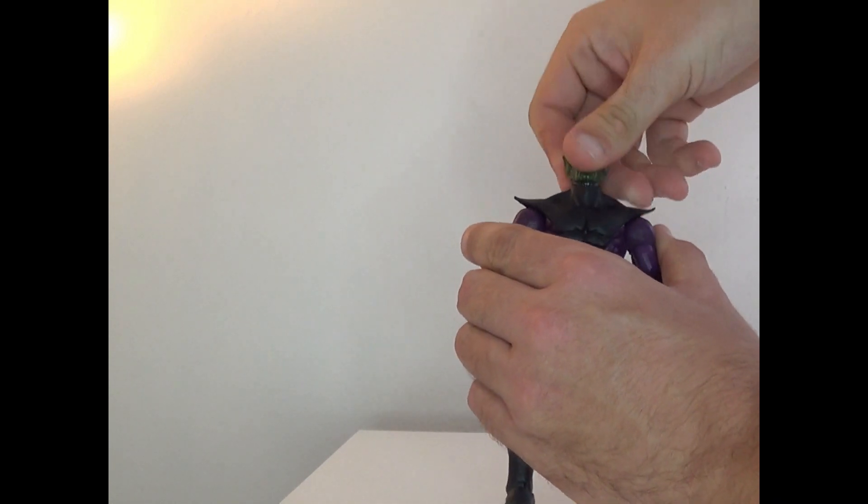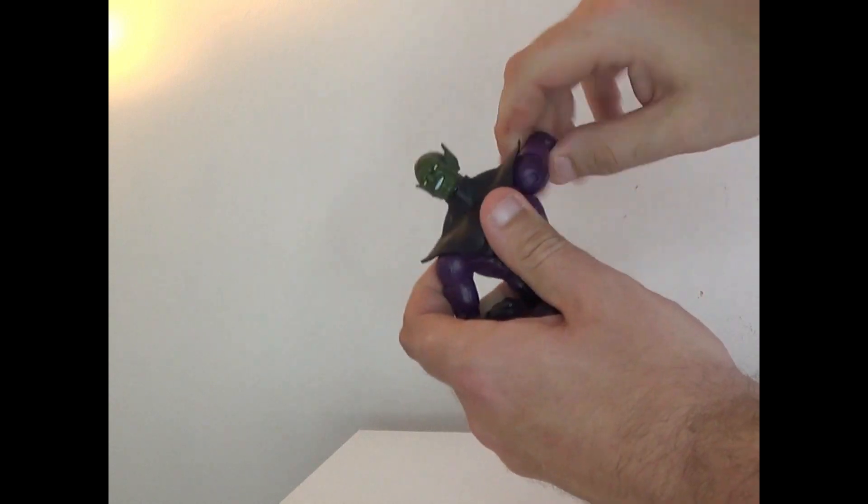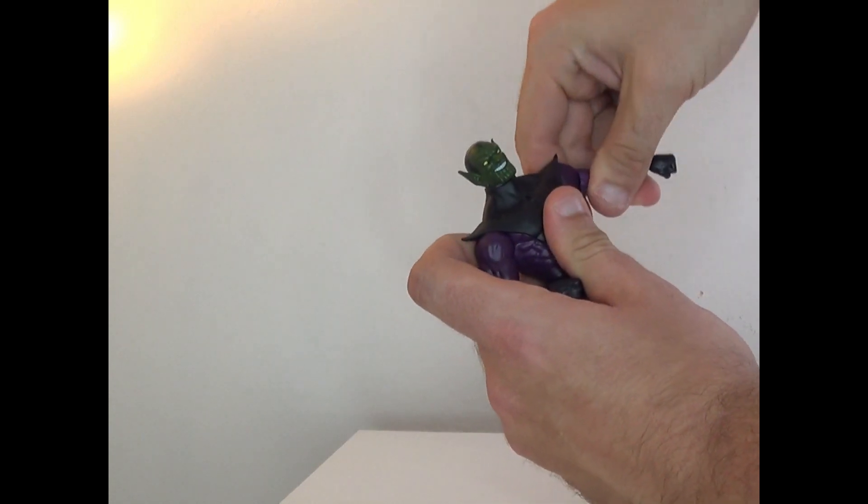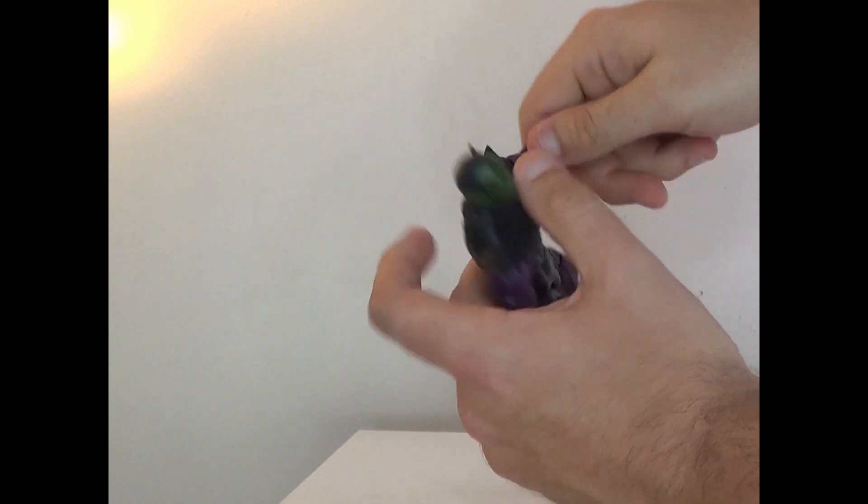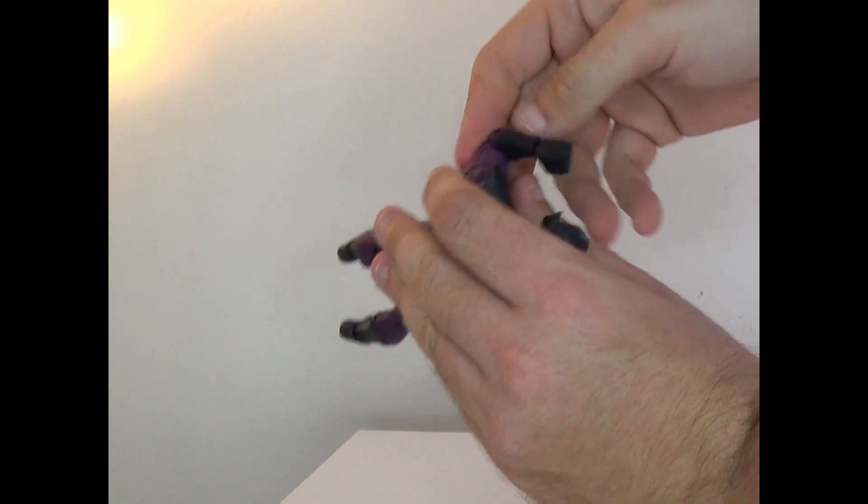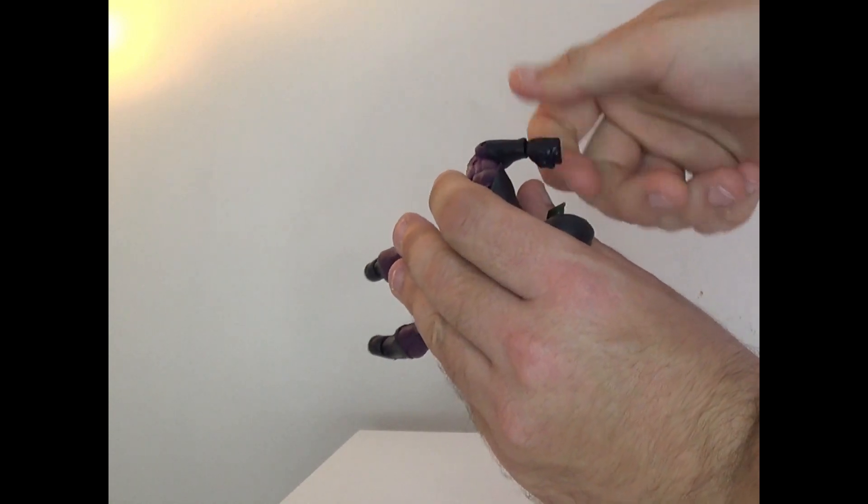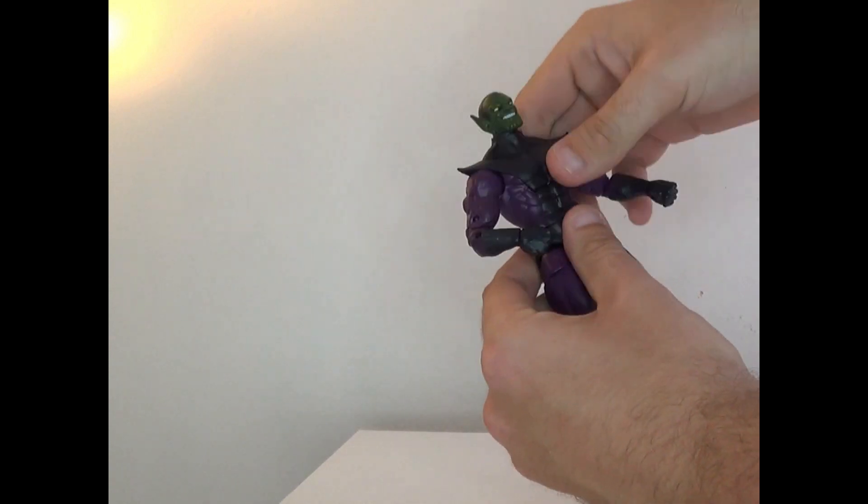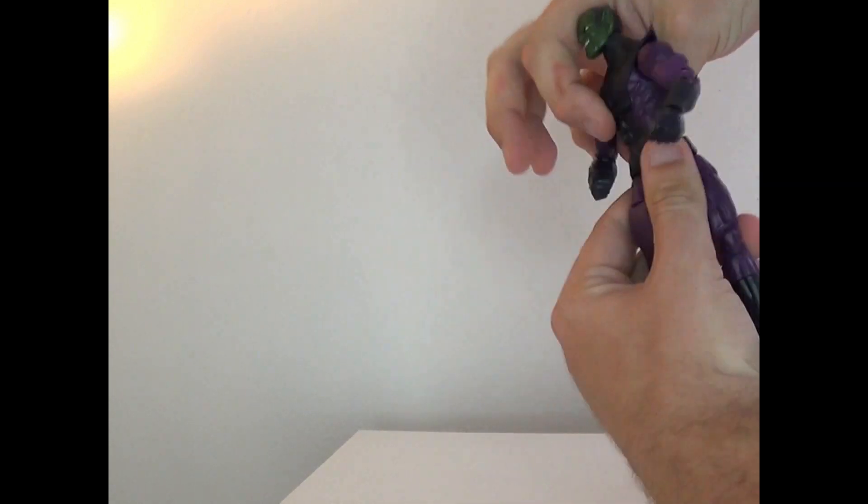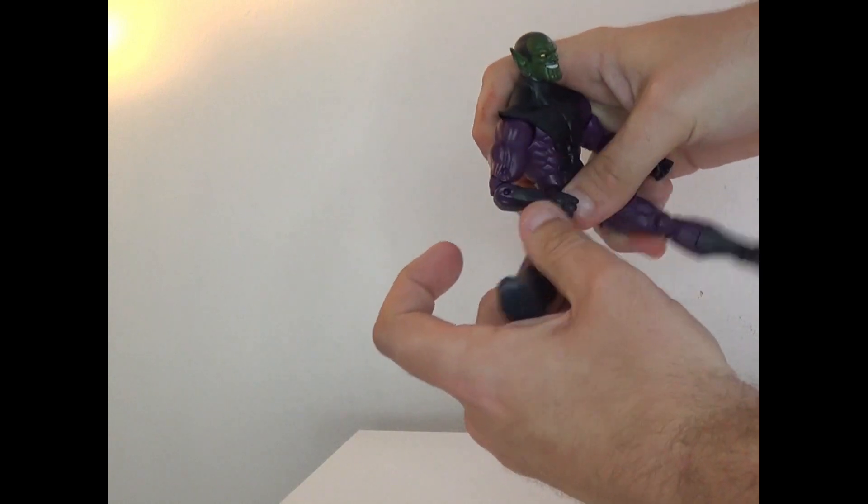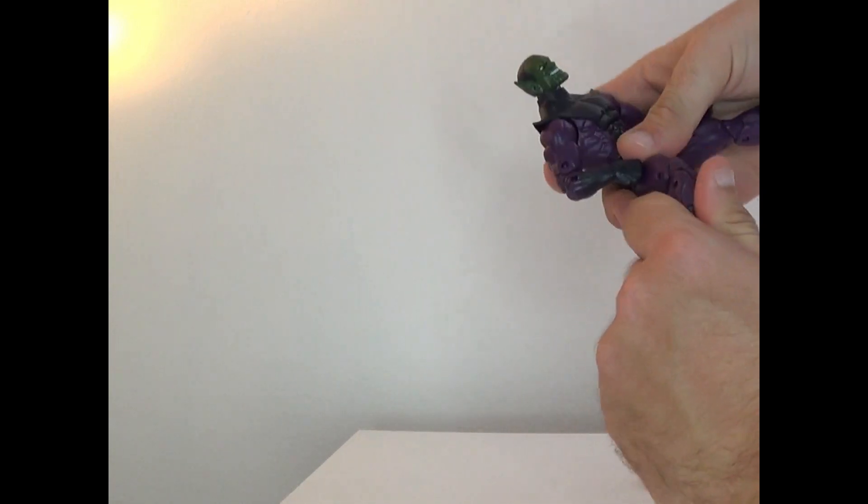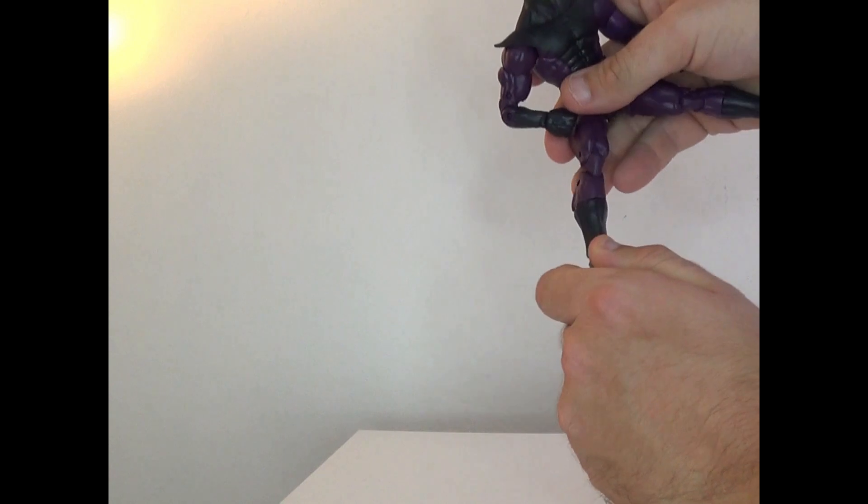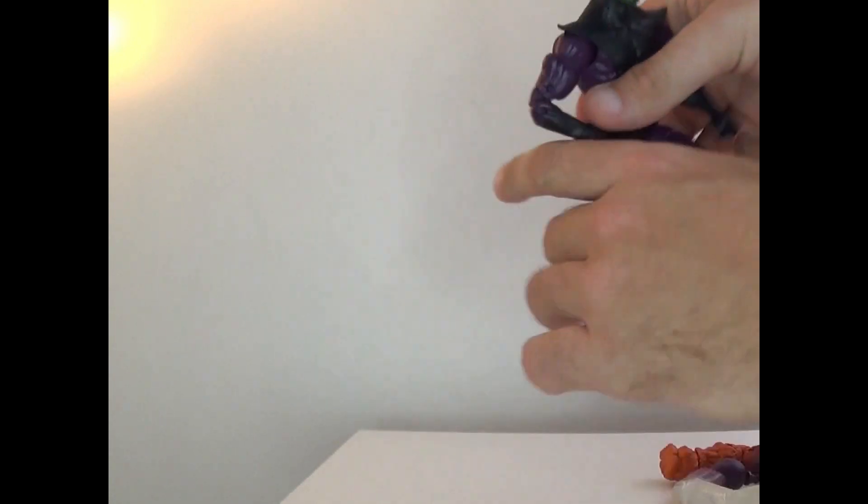Arms can go mostly all the way up, can bend that way too, rotate around, and triple joint there. Hands can move as well. Crunch torso and twist. Legs can go like so, thigh swivel, bend at the knee, shin swivel like that, and then feet movement as well.